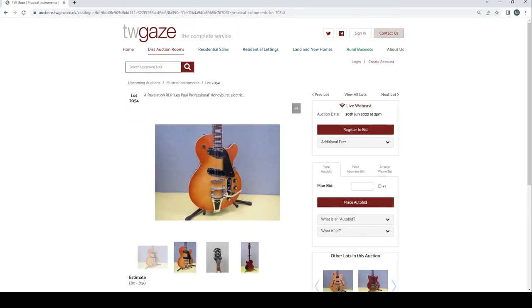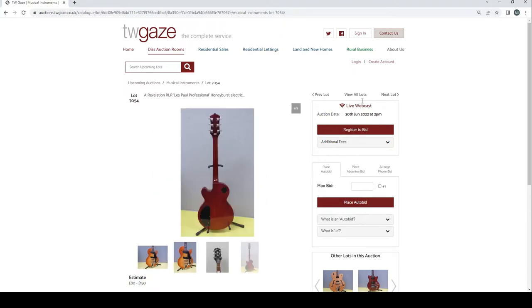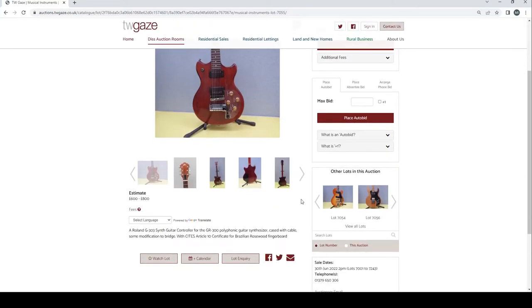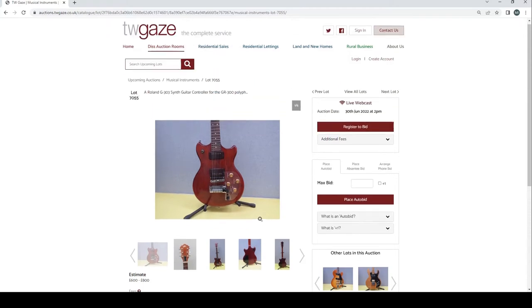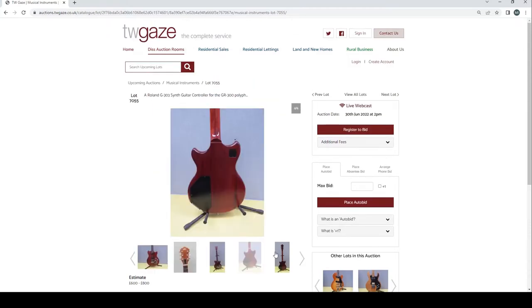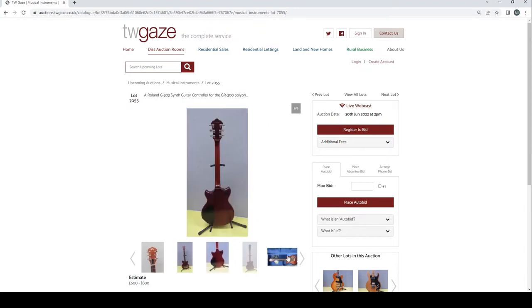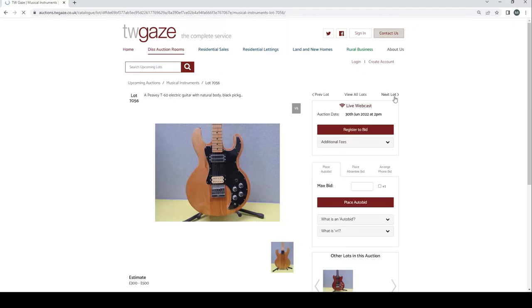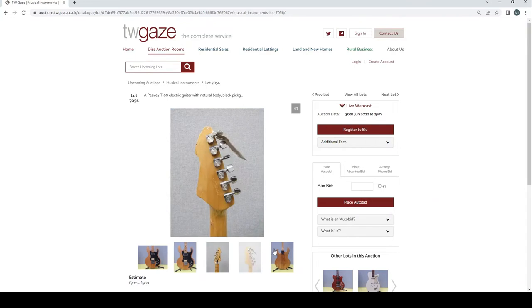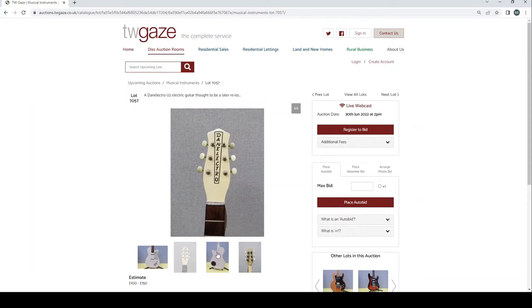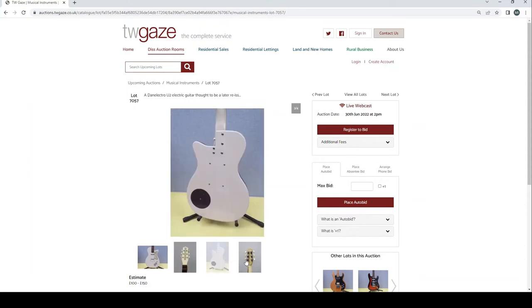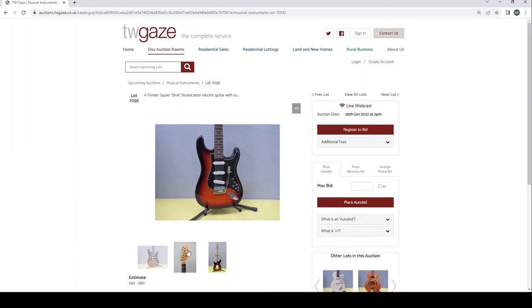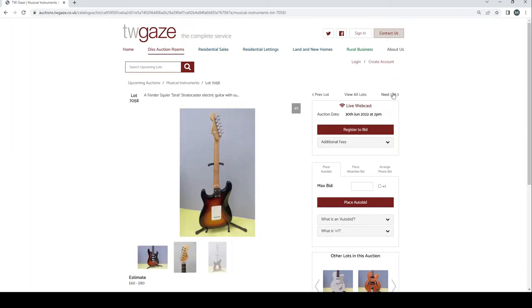Revelation RLR Les Paul Professional Honeyburst Electric £80 to £150. Roland G303 synth guitar controller for GR300 polyphonic guitar synth. CITES on that because it's Brazilian Rosewood fingerboard so £600 to £800 bear that in mind. Interesting looking guitar though. PVT60 electric guitar with natural body £300 to £500. Dan Electro U2 electric guitar, later reissue £100 to £150. Fender Sky Strat £60 to £80.